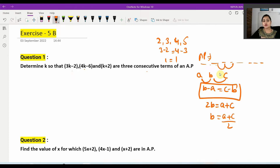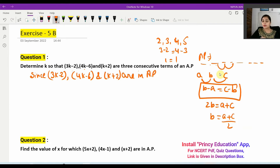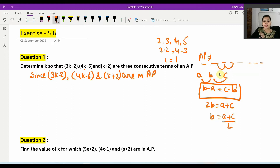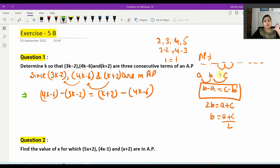Since the three terms 3k minus 2, 4k minus 6, and k plus 2 are in AP, we apply the condition: b minus a equals c minus b. So we write: (4k − 6) − (3k − 2) = (k + 2) − (4k − 6). This is the basic concept from Exercise 5A.